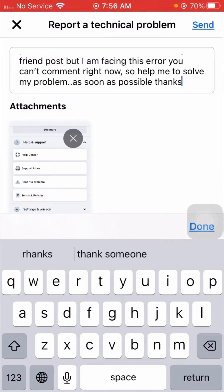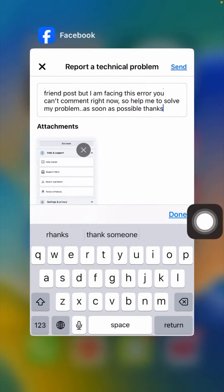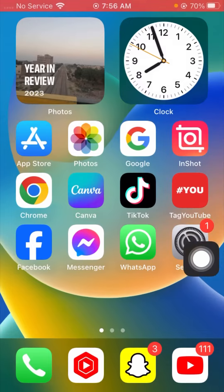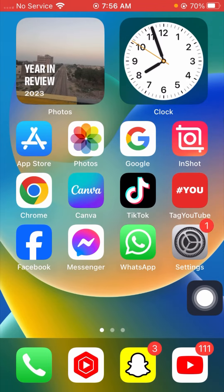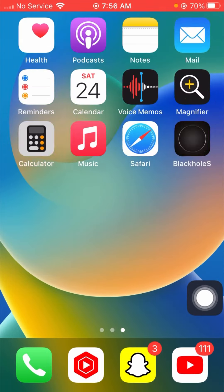You'll receive a response within one, two, or three days, maybe one week or one month. Then your problem will be fixed. I hope your problem has been fixed.